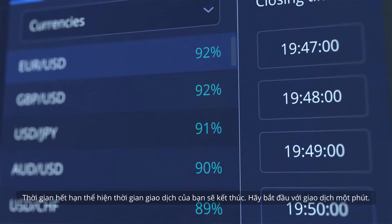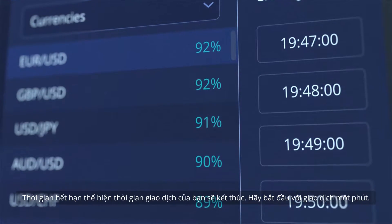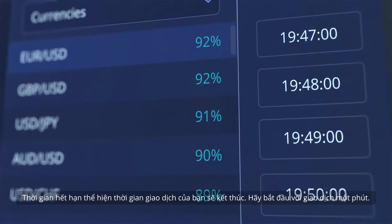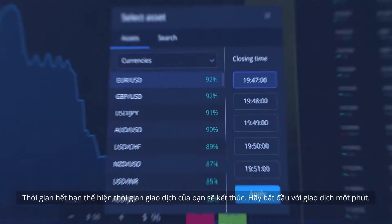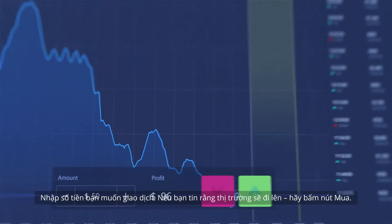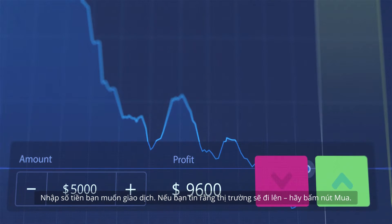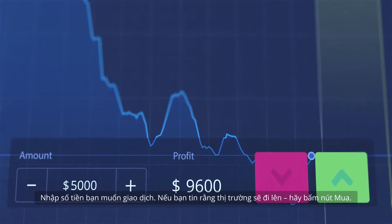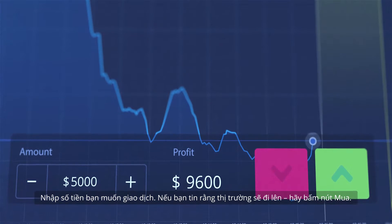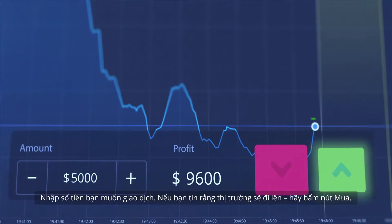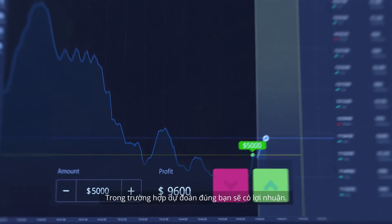Expiration time indicates when your deal will finish. Let's start with a one-minute trade. Enter the amount you would like to trade. If you believe the market will go up, press the Buy button.